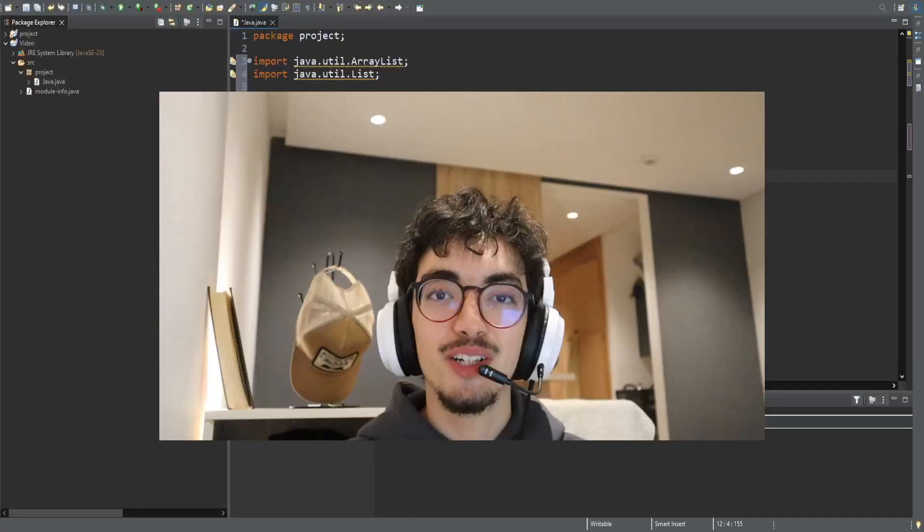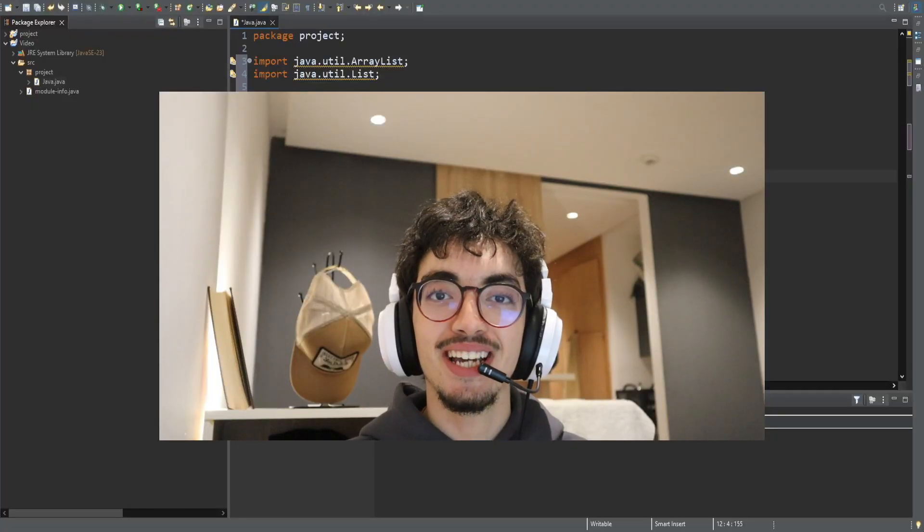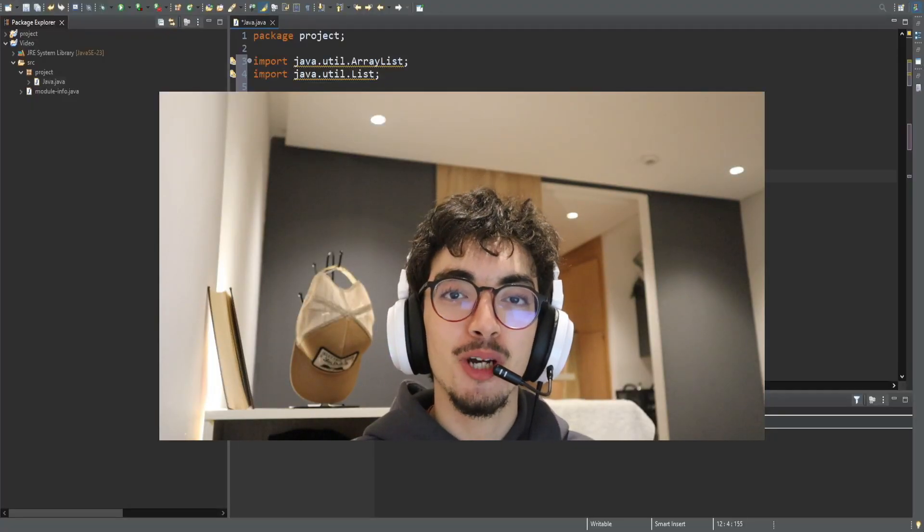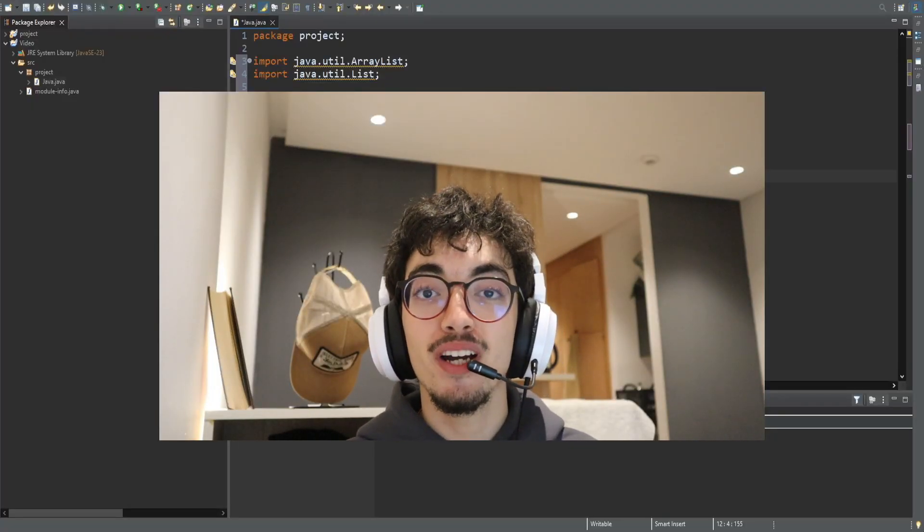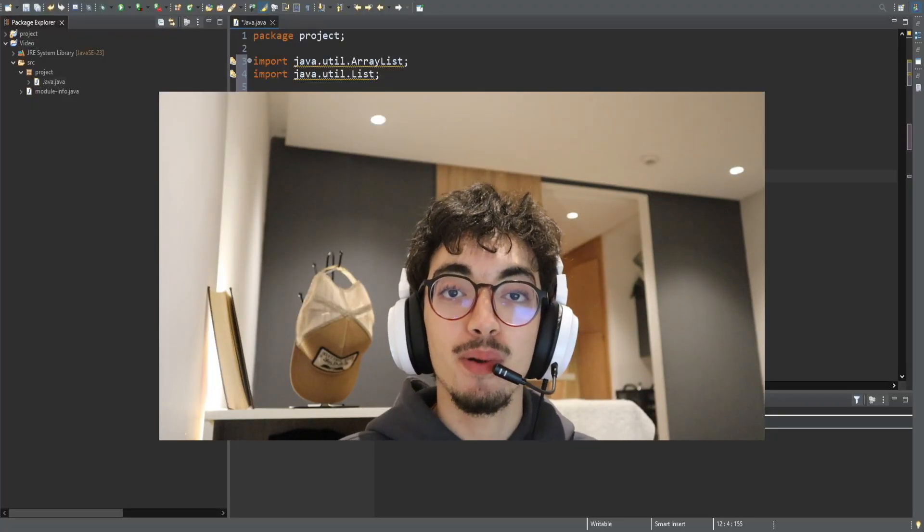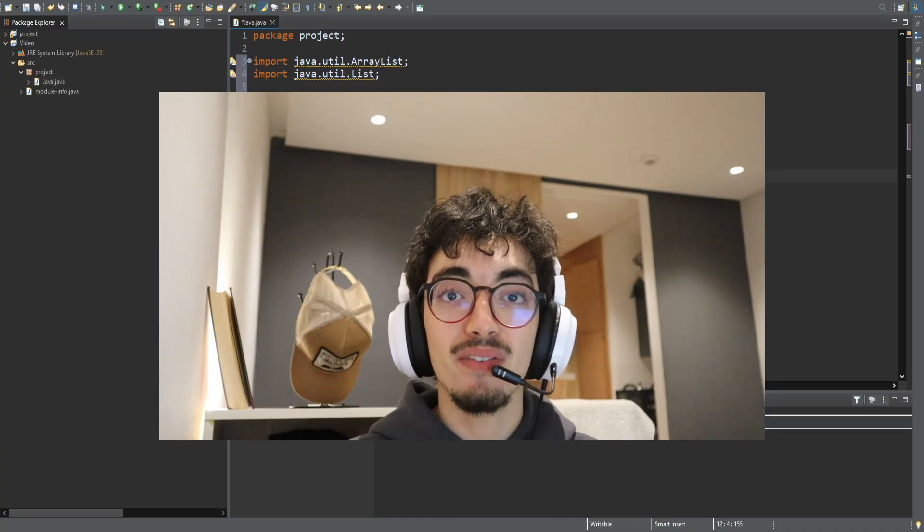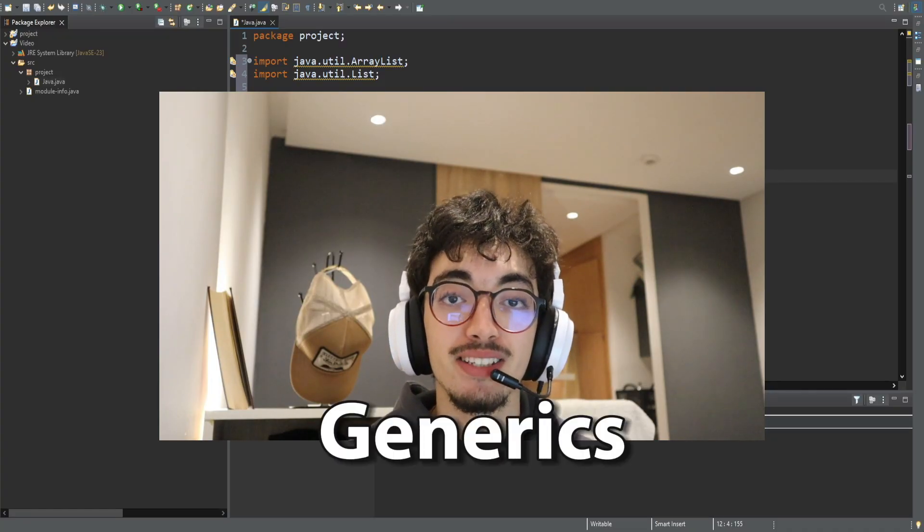Hello everyone, CodeTogether here again. My name is Rami and today we are going to talk about Java generics.